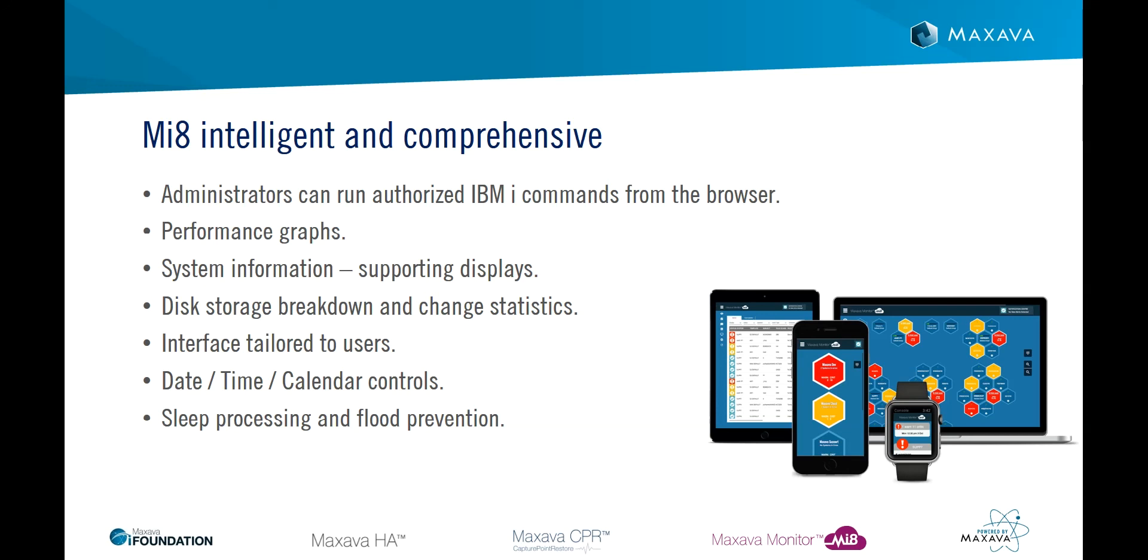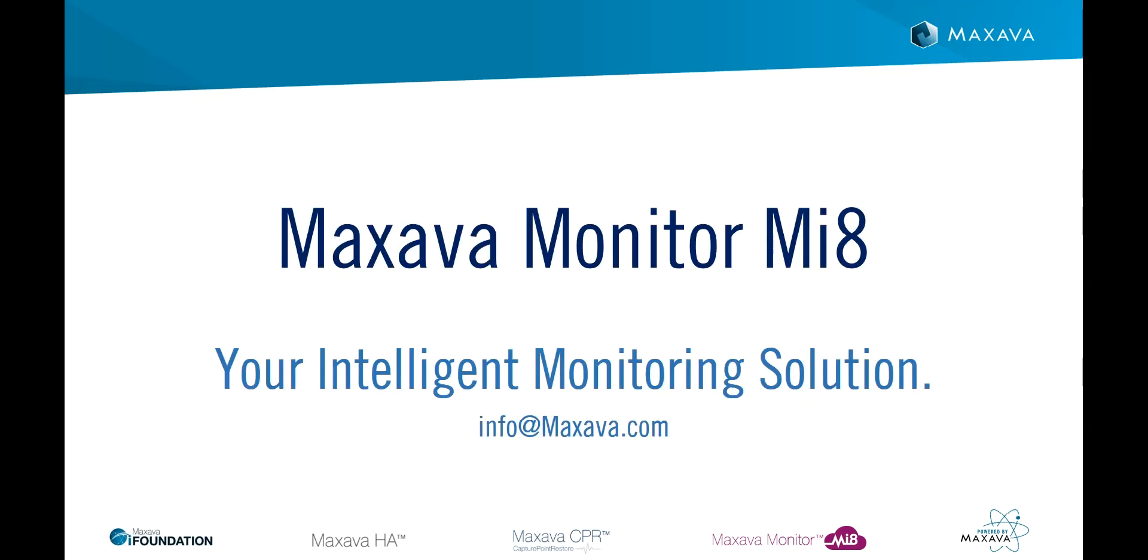If you would like to learn more about any of the topics that were covered in this video, please reach out to your Maxarva representative or partner. Thank you for attending this session and taking time to learn more about MI8, your intelligent monitoring solution.